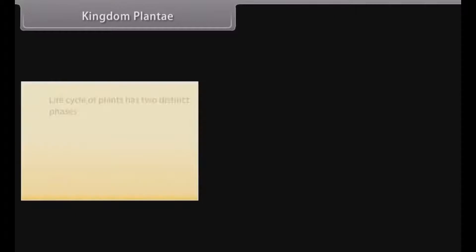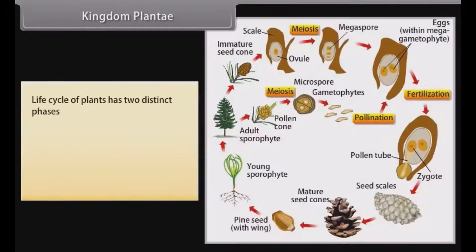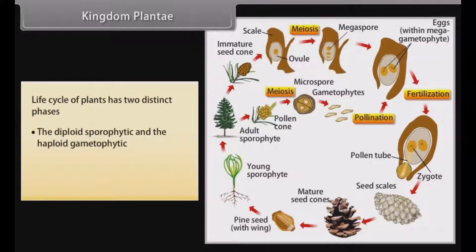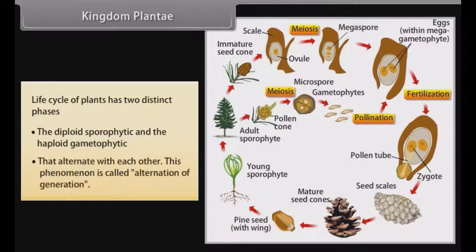The life cycle of plants has two distinct phases — the diploid sporophytic and haploid gametophytic — that alternate with each other. This phenomenon is called alternation of generations.